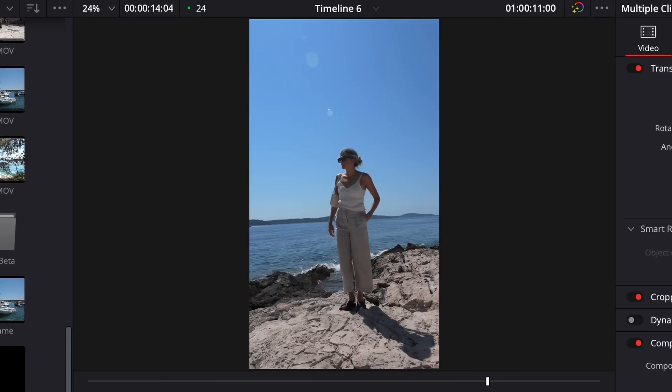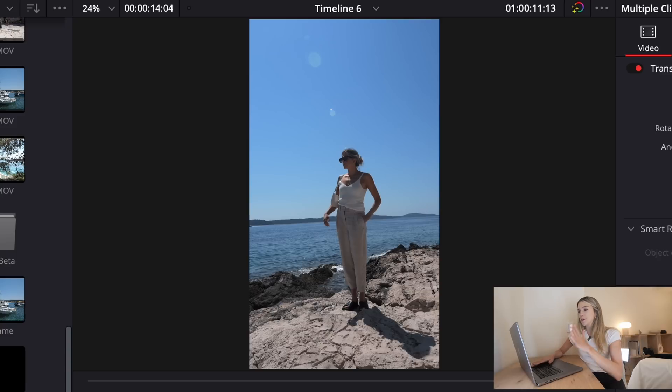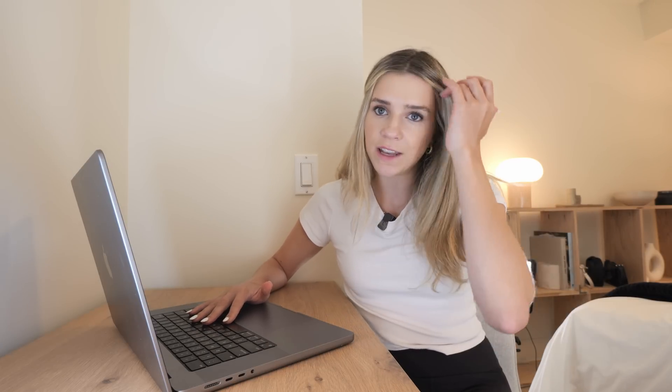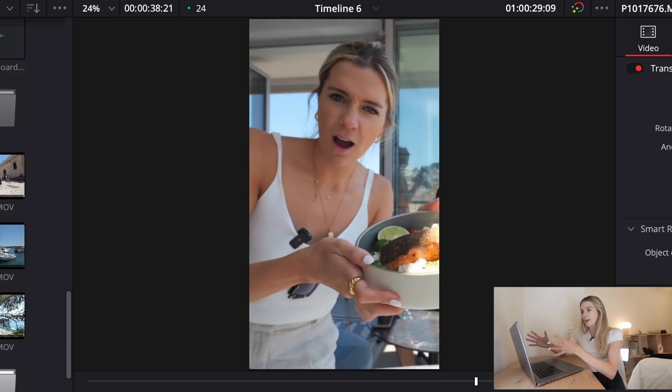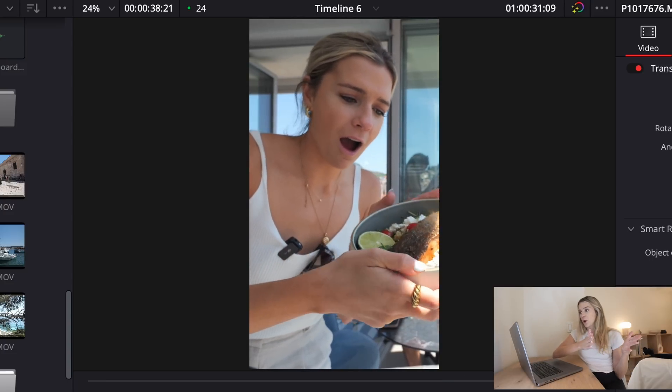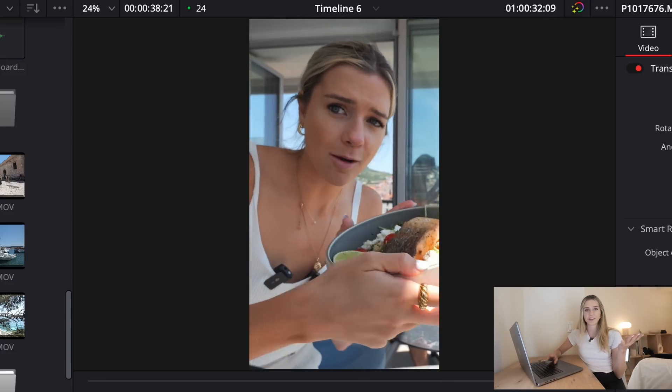It actually keyframes things with movement — so when I take a step to the side, it moves over to the side a little bit too. Sometimes I don't like when it does that and you can delete these keyframes manually. You can see how when I pick up this plate it actually tracks and moves the whole frame over so you can still see me. Pretty impressive. This will save you a ton of time if you do cut-downs of your videos for YouTube Shorts or TikTok and want to manually select the clips yourself.